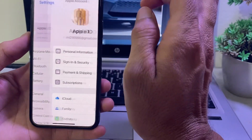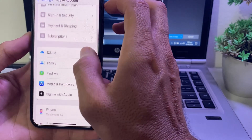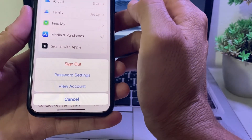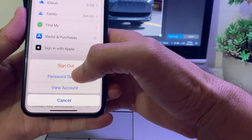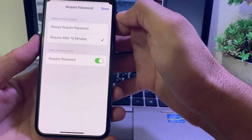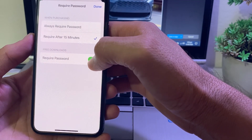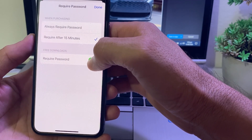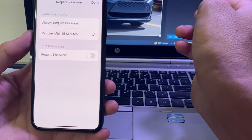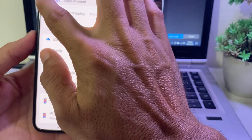Tap on your Apple ID profile at the top. Scroll up and tap on 'Media and Purchases,' then tap on 'Password Settings.' You will see an option called 'Require Password.' Turn that toggle off if it is on, then tap Done.